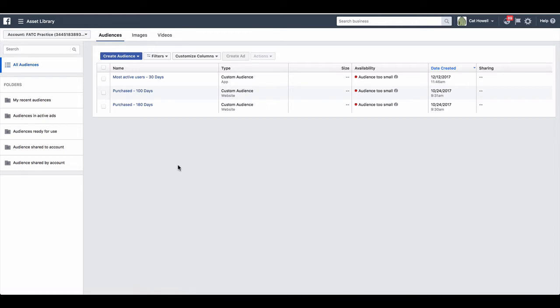So you can create a custom audience based on people that triggered the pixel - that would be a website custom audience. Someone that triggered a standard event or a custom conversion, or they visited a specific landing page on your site. You can create a custom audience of people in your email list, in your database, and you can create custom audiences of people that engaged with your page or any of your content. And obviously you've got apps as well.